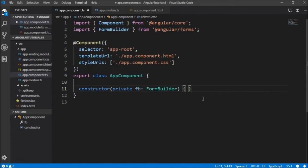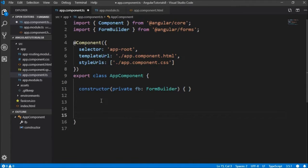So now, in Reactive Forms, we have complete access to the user controls in the TS file. We are going to create all the user controls in the TS file and then define them in app.component.html.